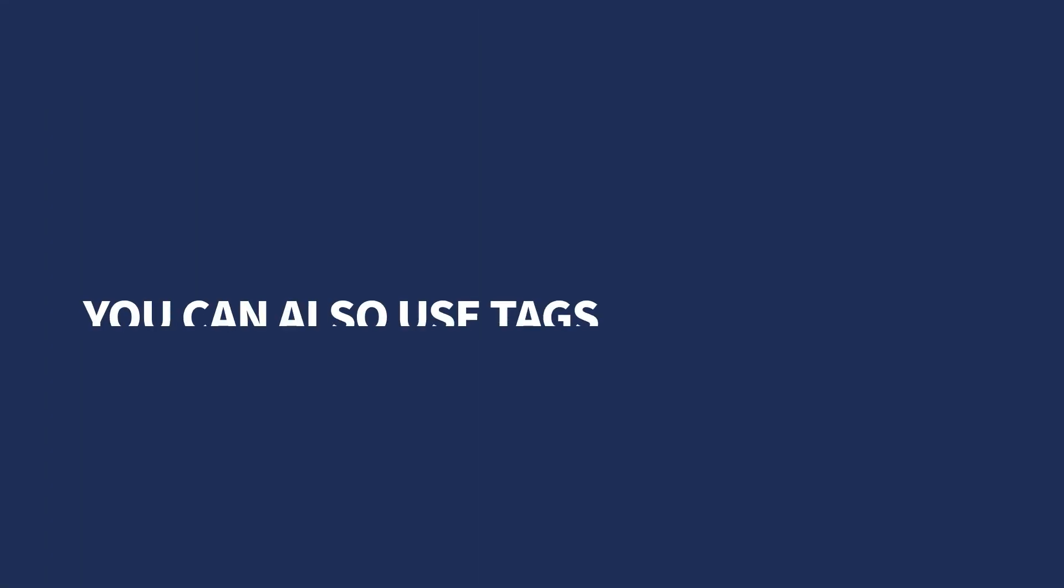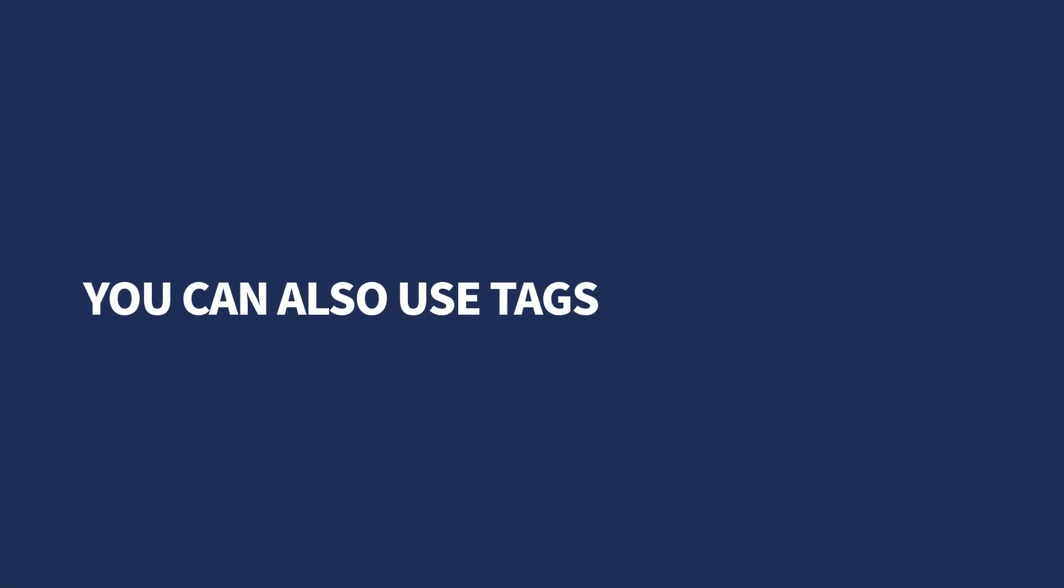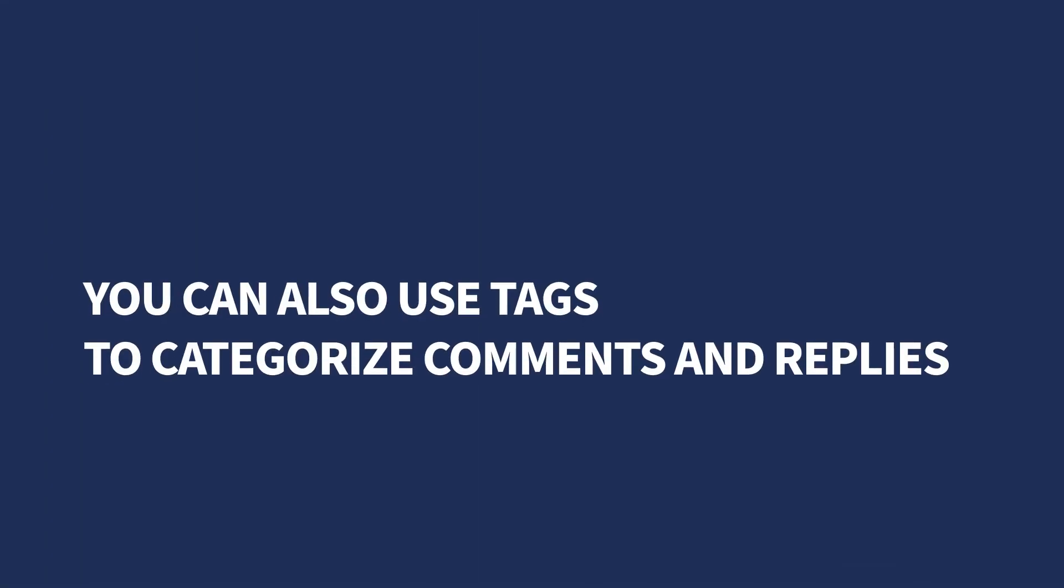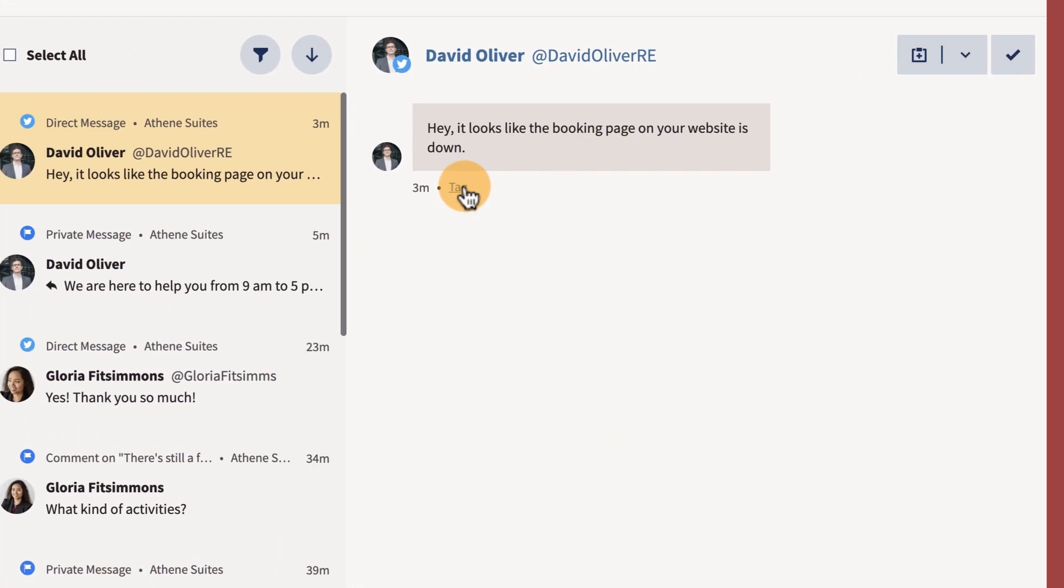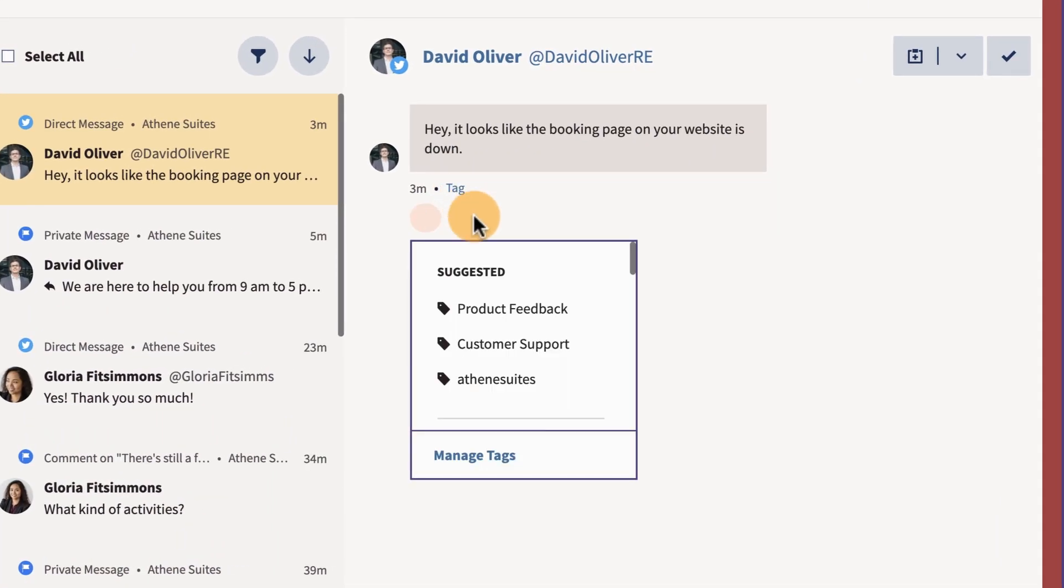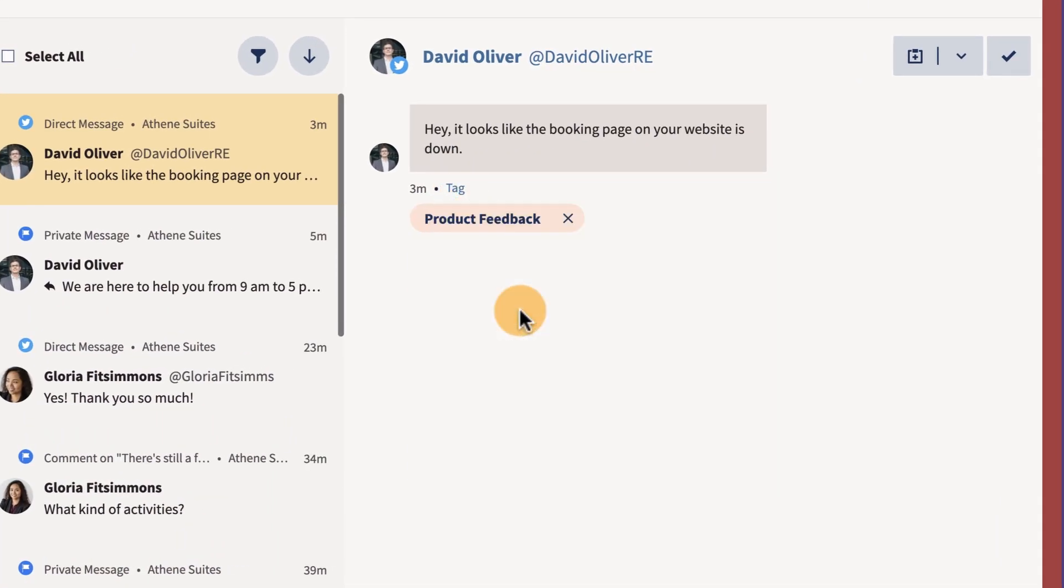Depending on your plan type, you can also use tags to categorize comments and replies. For example, product feedback or a specific campaign.